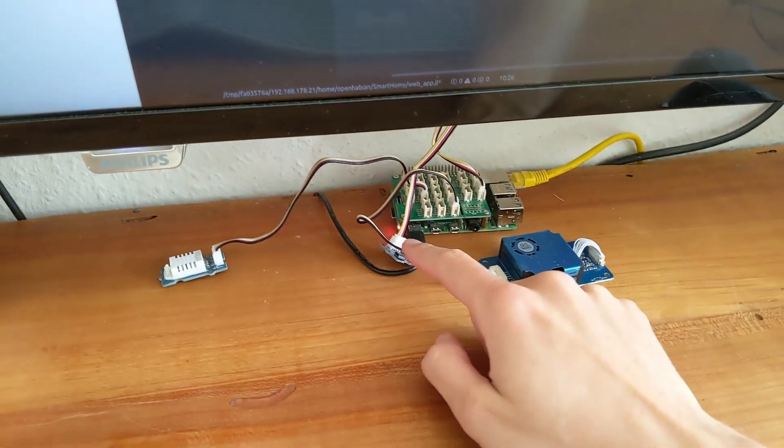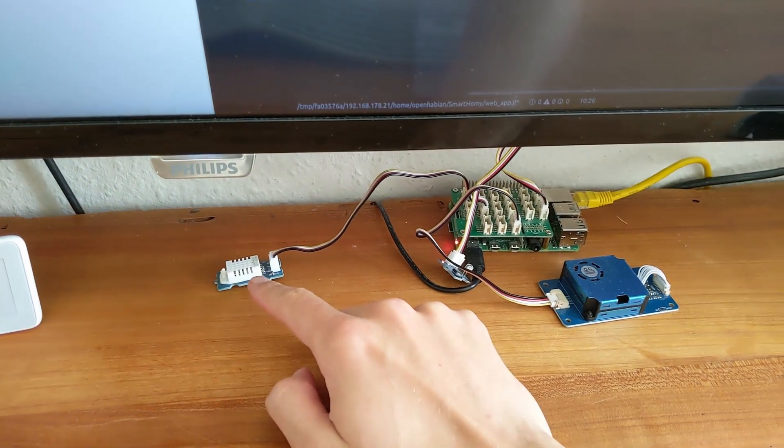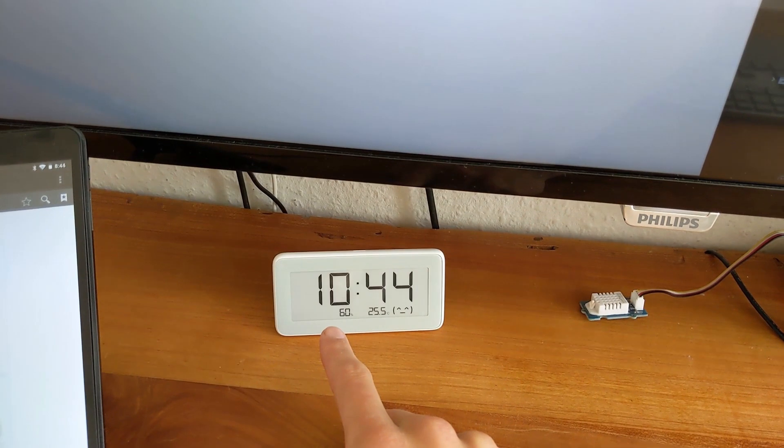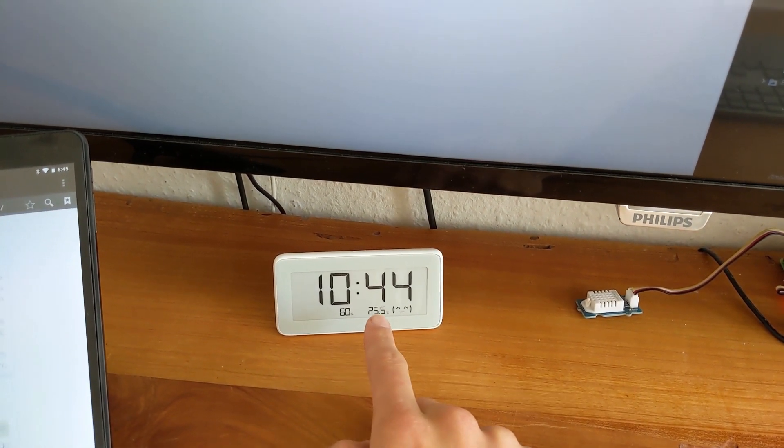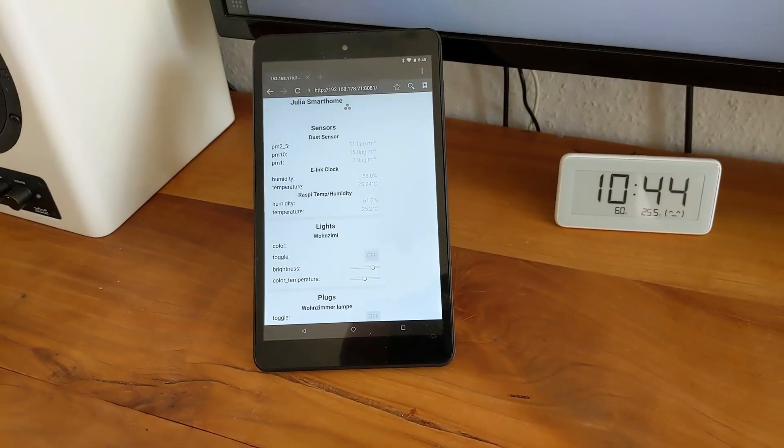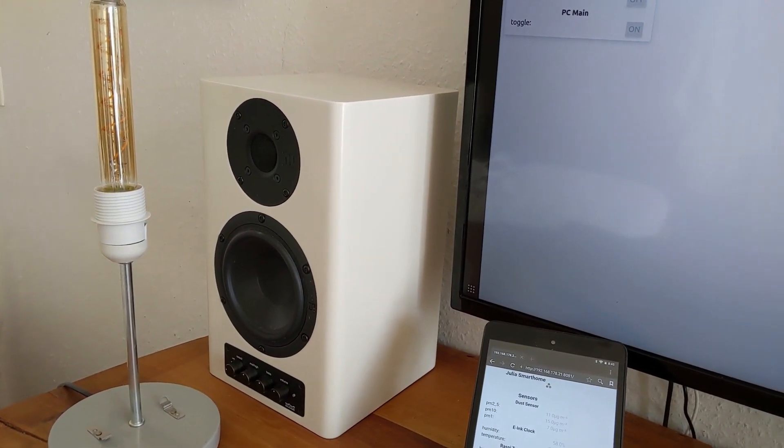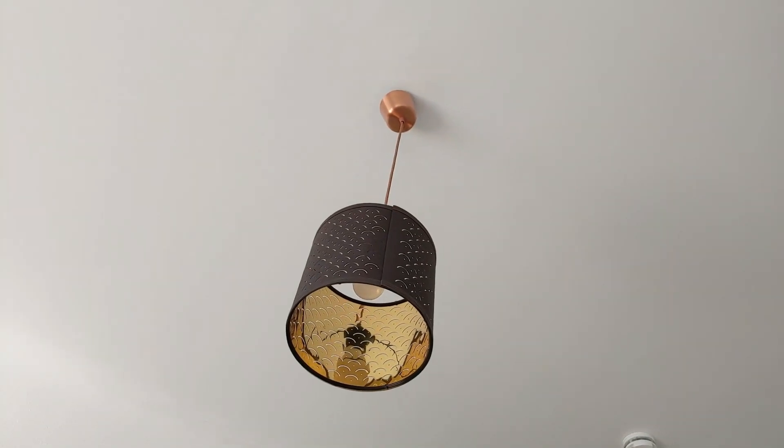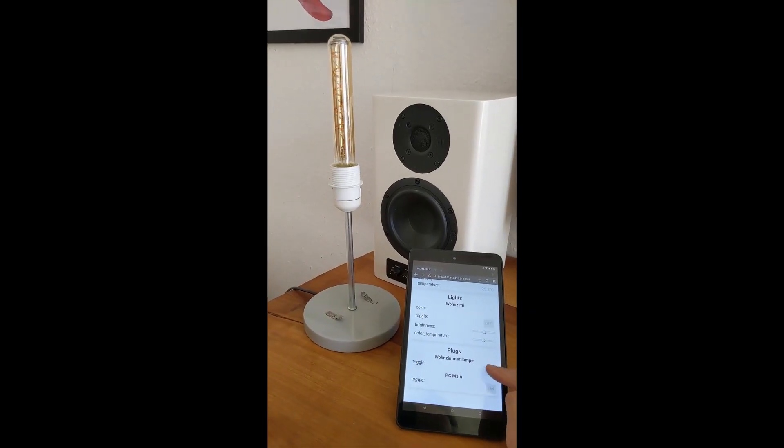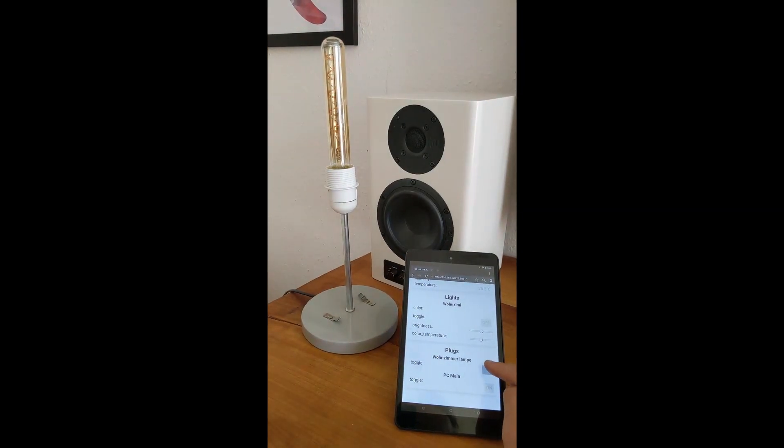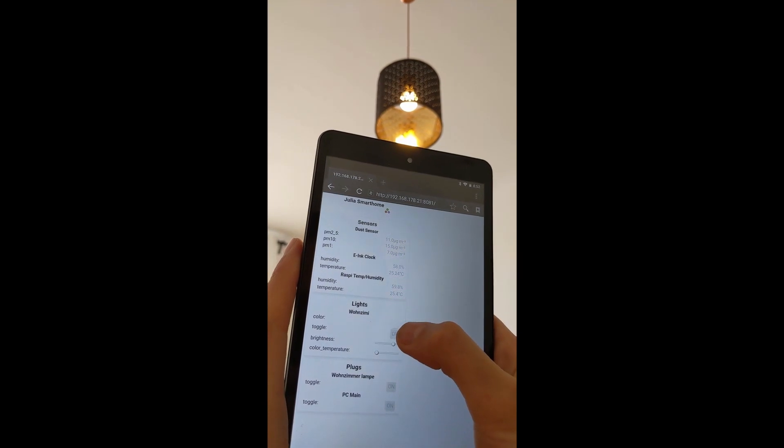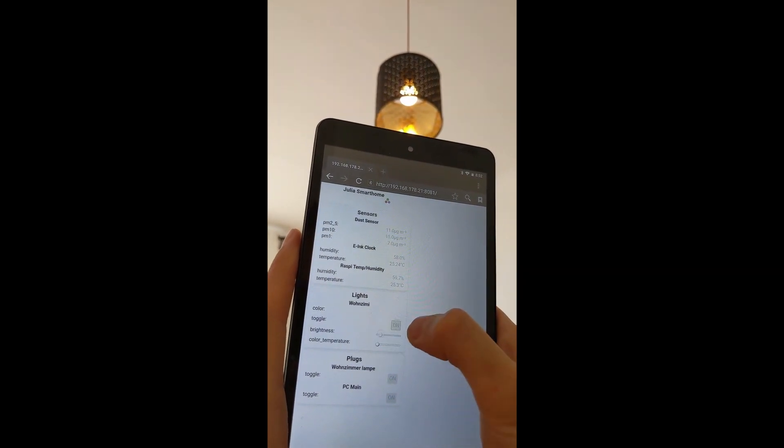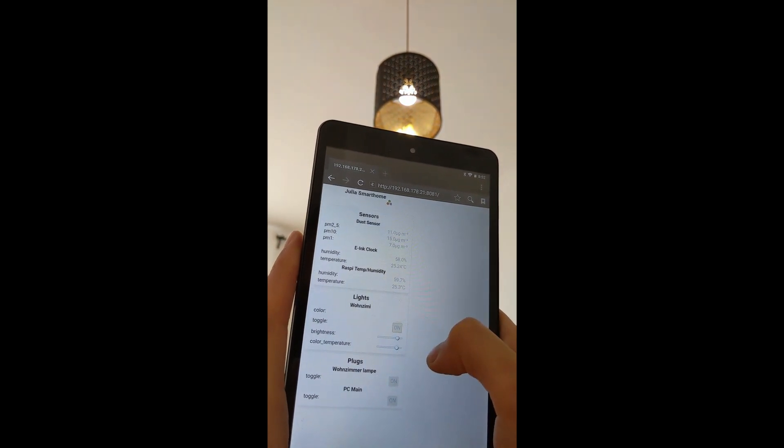So this is my current smart home with a dust sensor, light, humidity and temperature, the Raspberry Pi, and e-ink clock which also has humidity and temperature. It's attached to a tablet, to the computer, it goes everywhere. I have a light here that's also connected to a plug and a smart light as well. As you can see, I can turn this lamp on and off here with the switch. I can also turn on and off my light and change the brightness and color temperature.